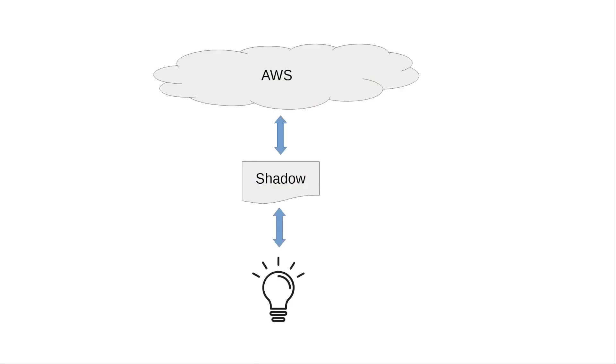So this is what I was just describing. Here AWS can write into the shadow and receive updates from it and a smart light bulb can also write into the shadow and receive updates from it.